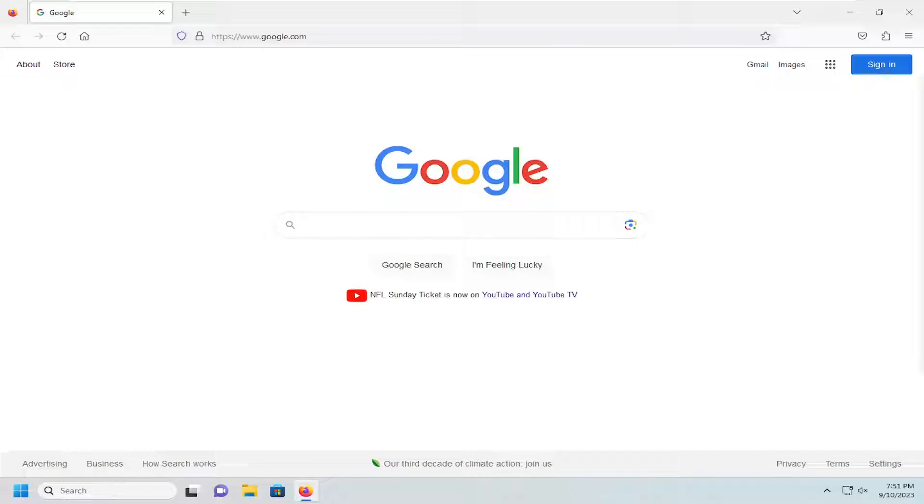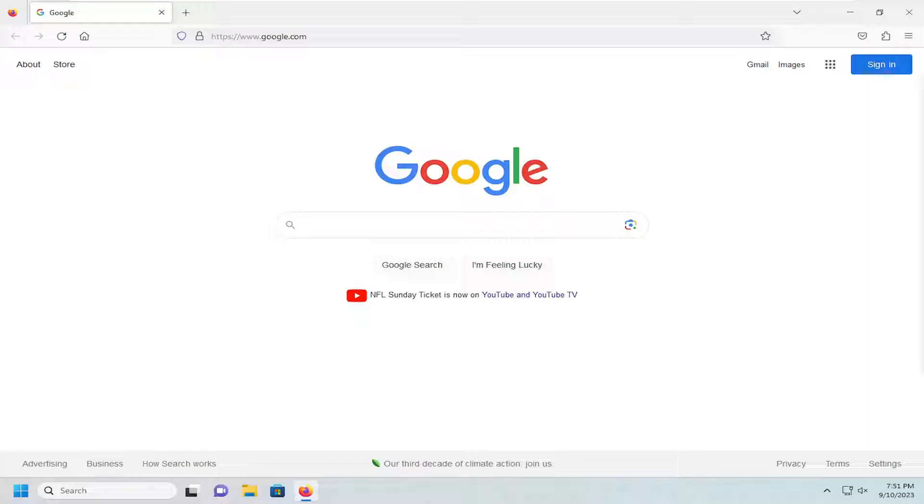In today's tutorial I'm going to show you guys how to adjust or disable search suggestions in the Firefox web browser. So if you don't want search suggestions appearing when you're typing into the address bar, I'm going to show you guys how to make that modification and without further ado let's go ahead and jump right into it.